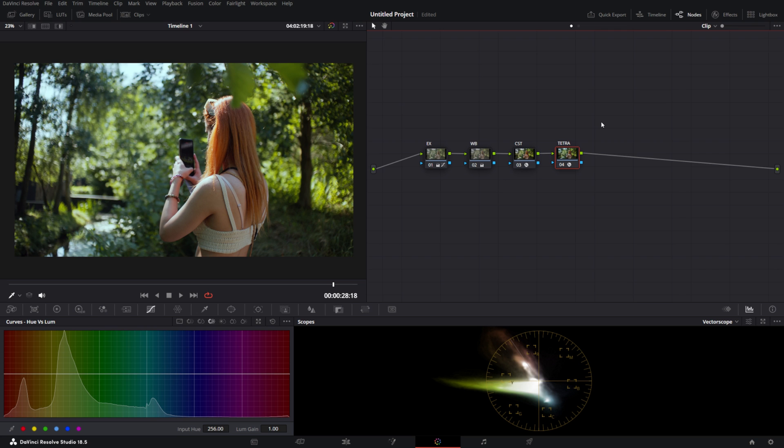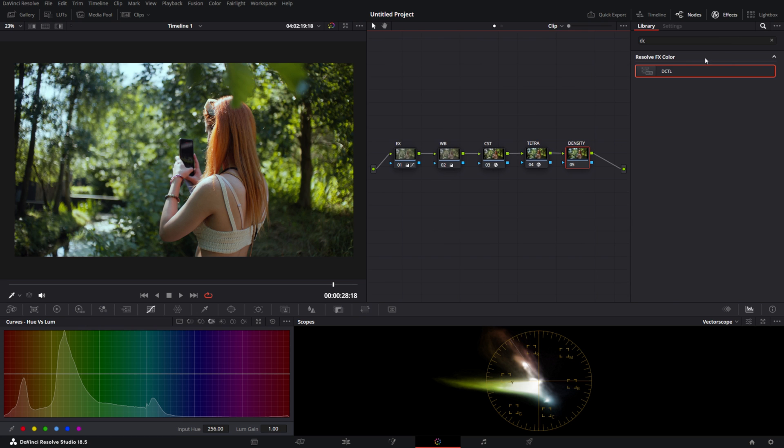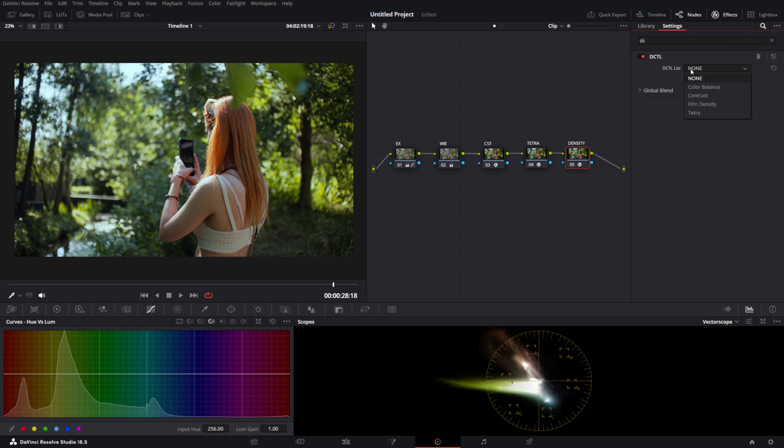So let's get into it. We'll add another node behind our look node. We'll call it Density, for example. We'll add our DCTL and select Film Density.